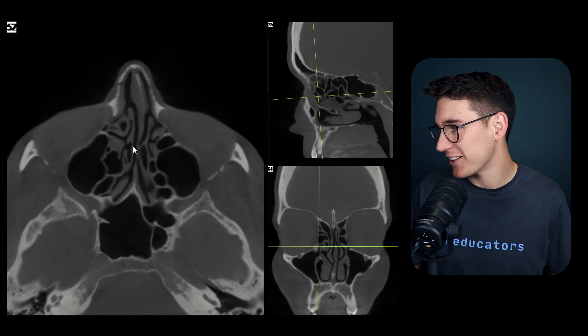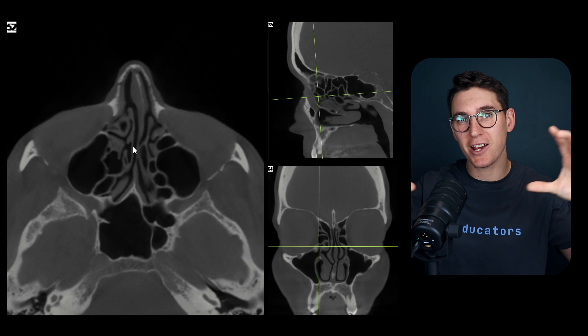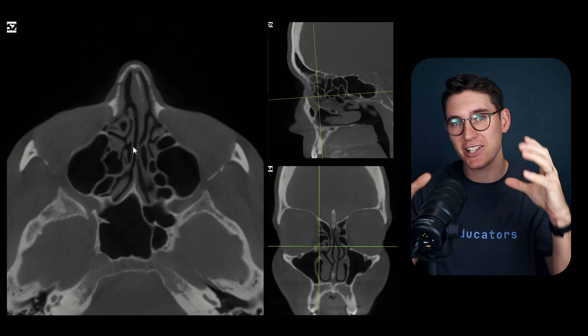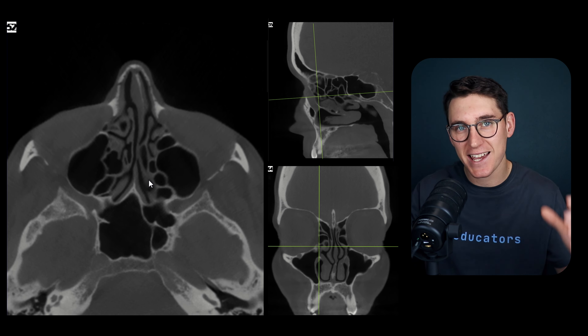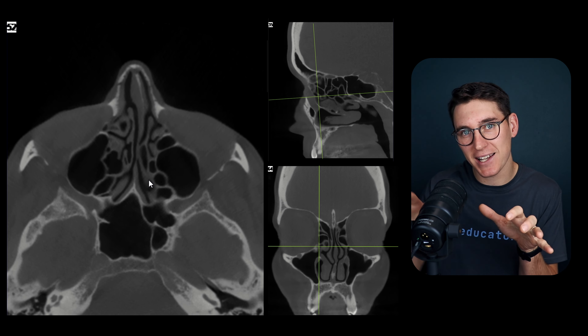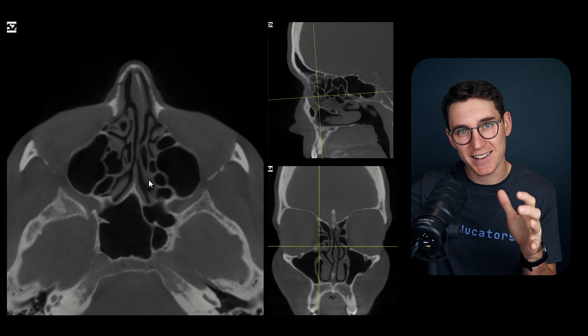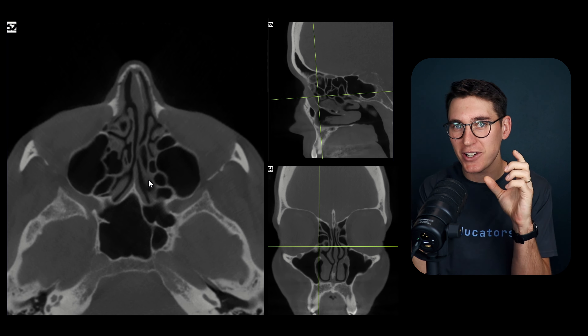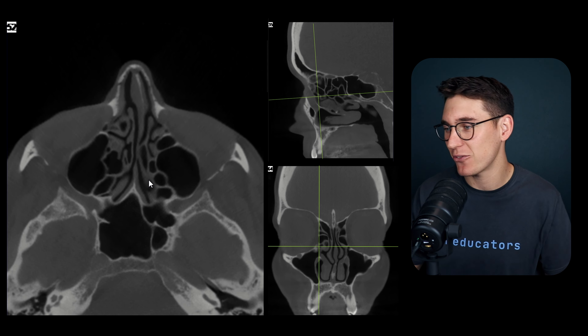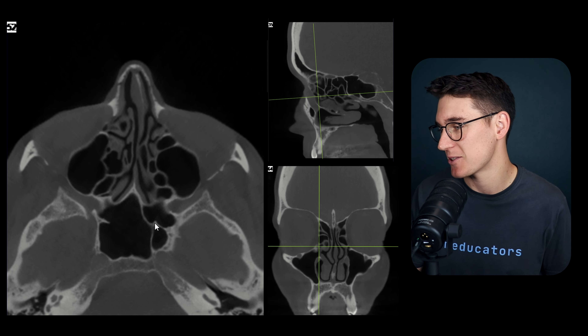The lacrimal bone interacts with the frontal process of the maxillary bone at the lacrimal maxillary suture. Posterior to the lacrimal bone is the ethmoid bone's lamina papyracea, making up the rest of the medial border of the orbit. That covers the superior and anterior facial bones. Now let's look at the palatine bone and sphenoid bone and how they create unique facial structures.